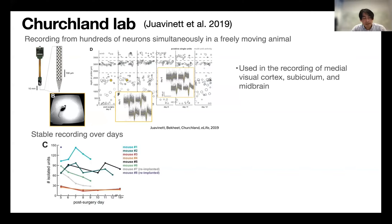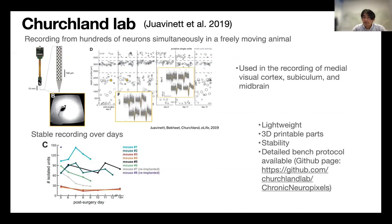In terms of unit stability, you'll see throughout this talk a graph with isolated units on the y-axis and number of days on the x-axis. In this system, the graph shows it is actually quite stable. In summary, this design is lightweight, made of 3D printed parts, and has really good stability. Importantly, they provide detailed bench protocols with CAD files, which is really important when you want to adopt these methods.